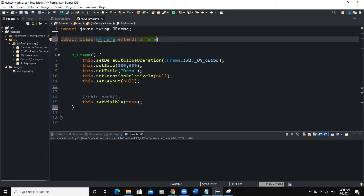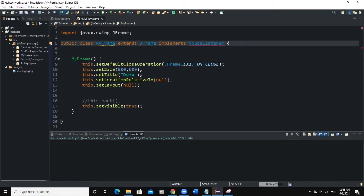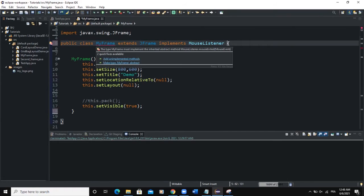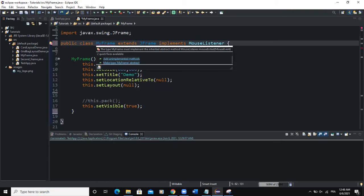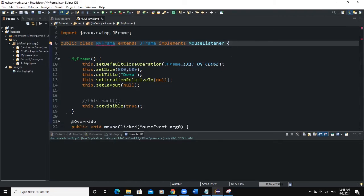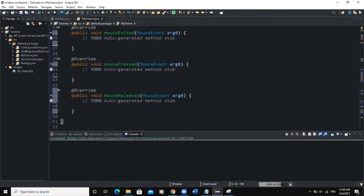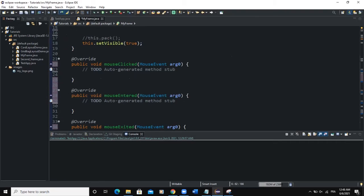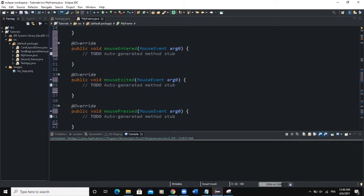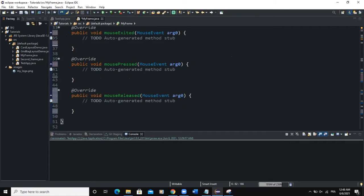This video we're going to talk about the mouse listener. One thing we need to do is implement the mouse listener interface on the MyFrame class. So I'll say implement, import the MouseListener class. You hover on the error and click on unimplemented methods. It's going to add these five methods: mouse clicked, mouse entered, mouse exited, mouse pressed, and mouse released.